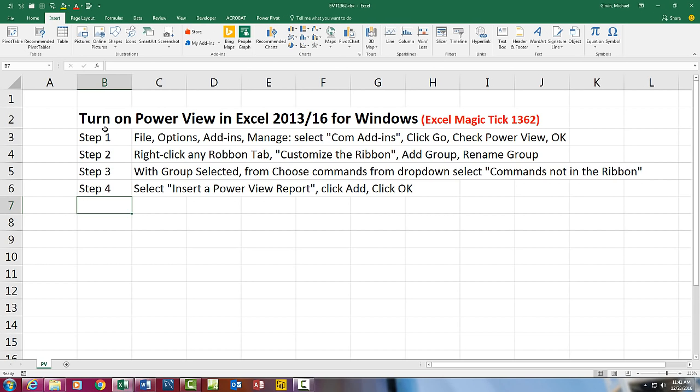In this video, we want to see how to turn on Power View in Excel 2013 or 2016 for Windows. It should be on the Insert Ribbon tab. We should see Power View, but we don't.